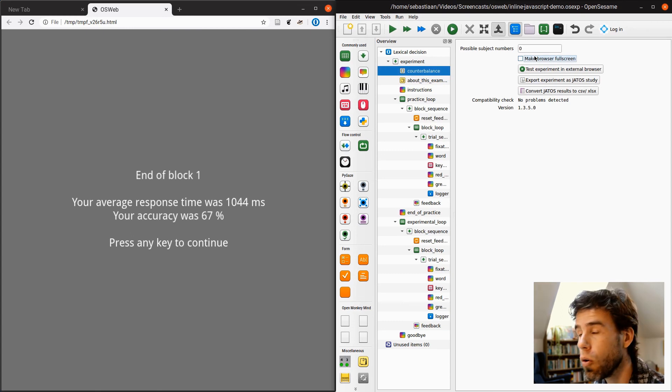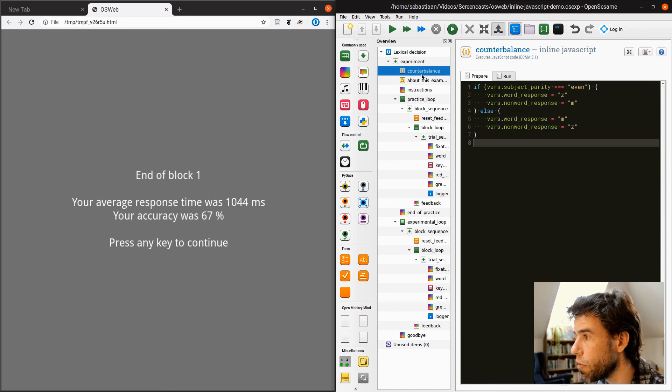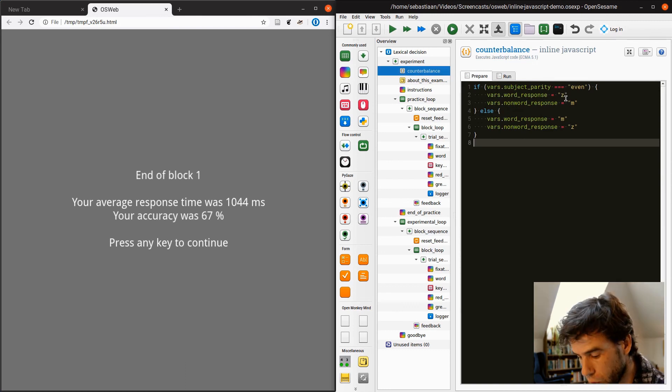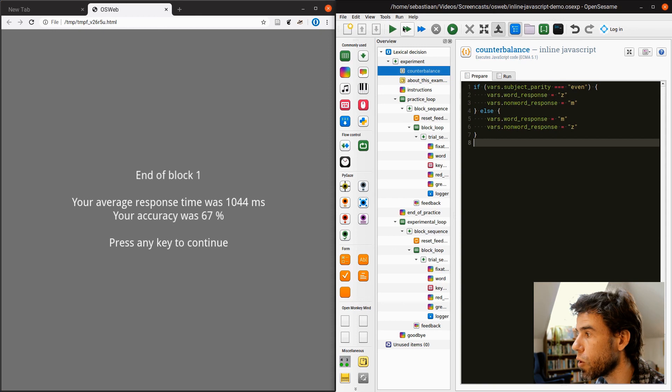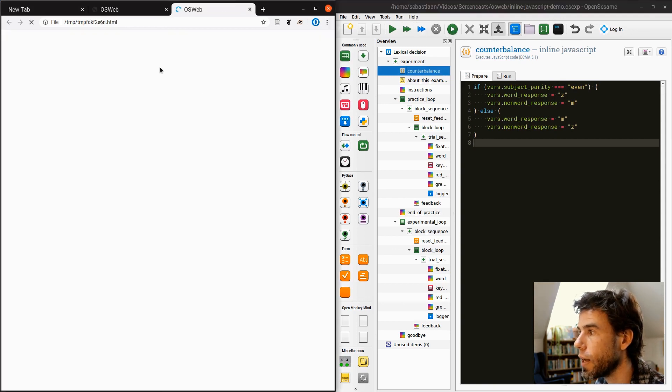Then we know that actually the subject parity is even, and then we should have the even rule. What is the even rule? The even rule is that the word response is Z, and the non-word response is M. So let's see if that actually works. I click here.